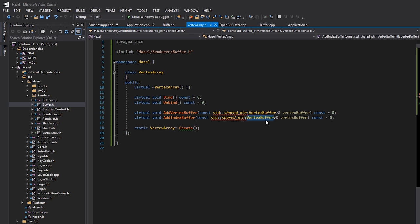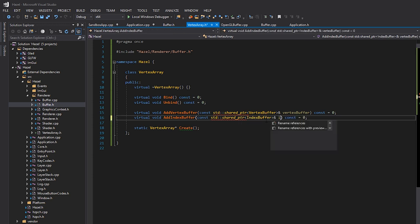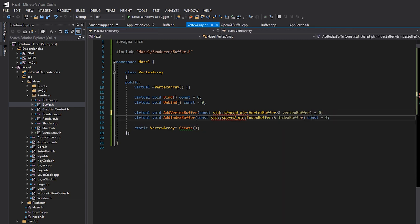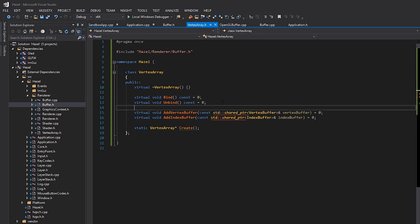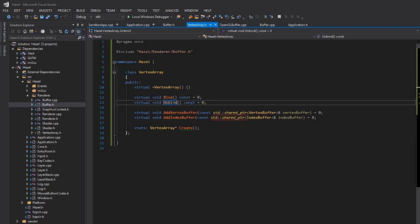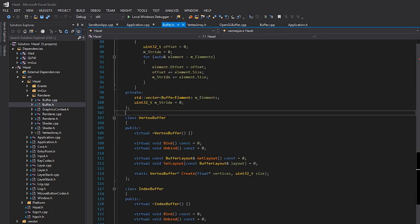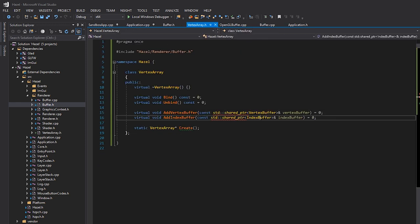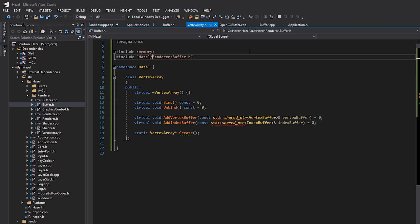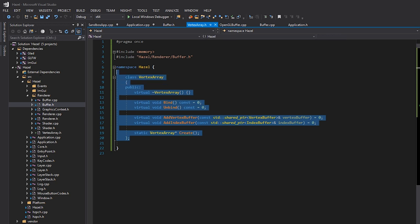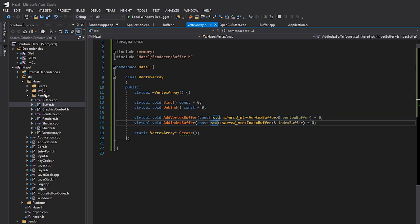We'll have AddVertexBuffer and also SetIndexBuffer, which takes an index buffer. We'll probably have some kind of ownership taking place. We'll also have Bind and Unbind. For vertex arrays you actually do want to unbind them potentially — it's good for testing, and I might explain why in another video. We'll include memory as well to get access to shared_ptr.